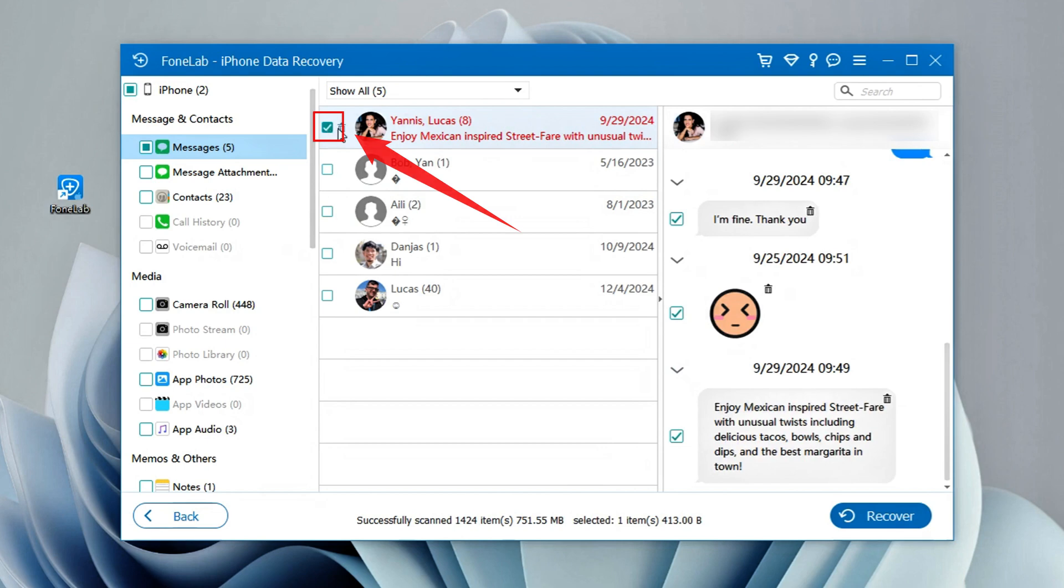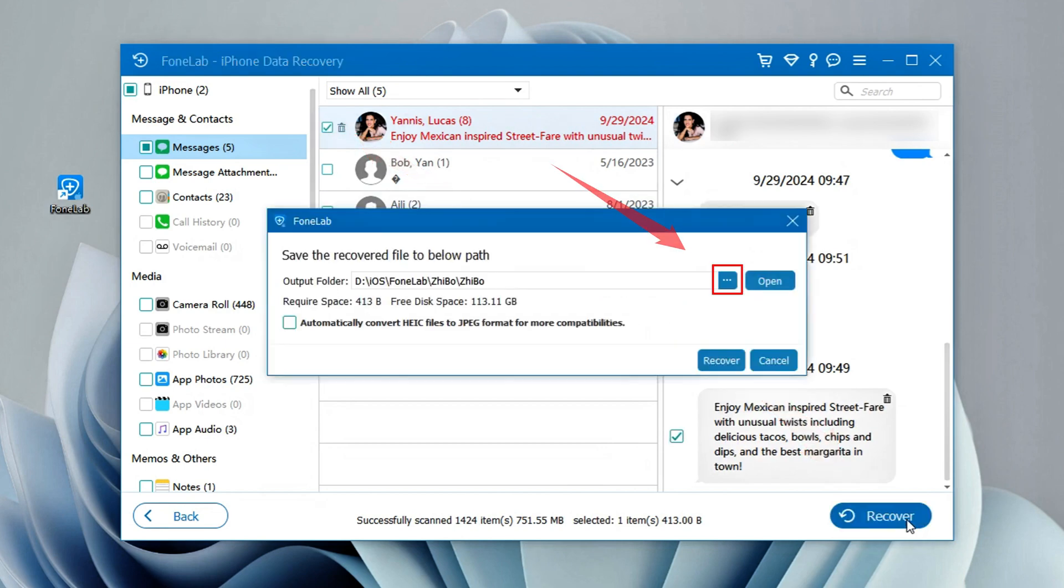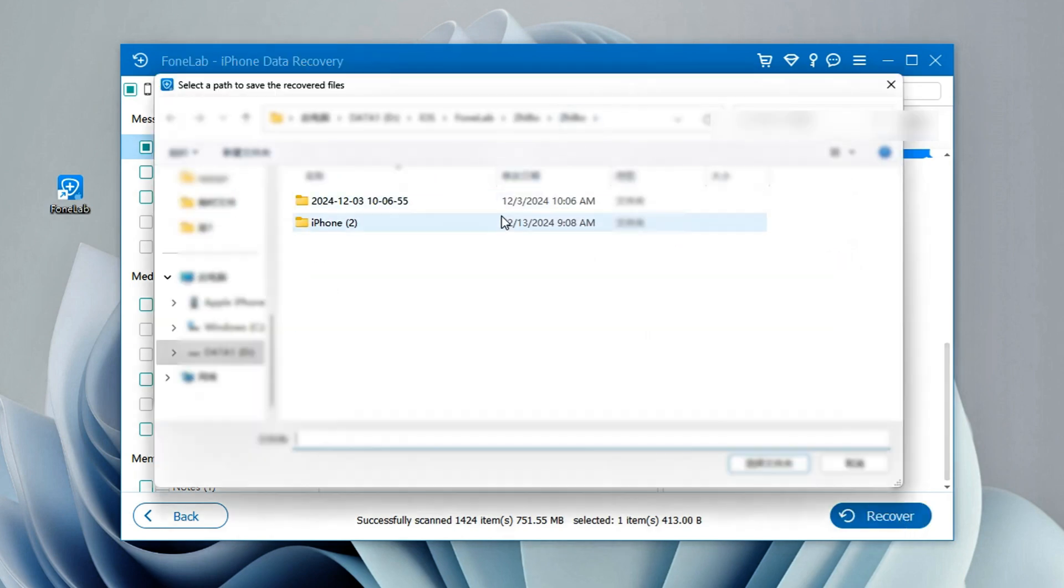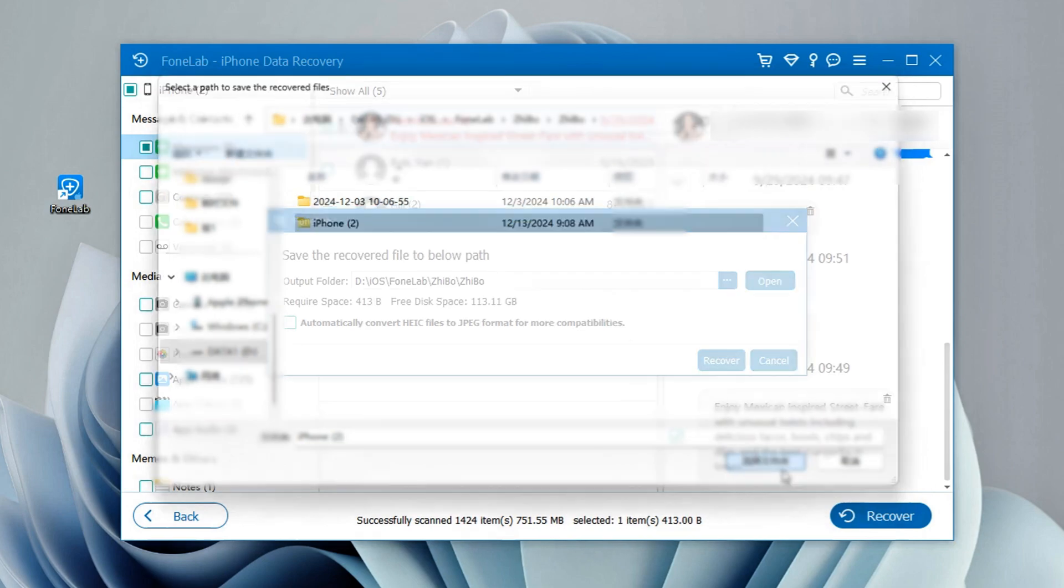Then, select the messages you need and click Recover at the bottom right. Finally, choose a suitable folder to save your recovered text messages.